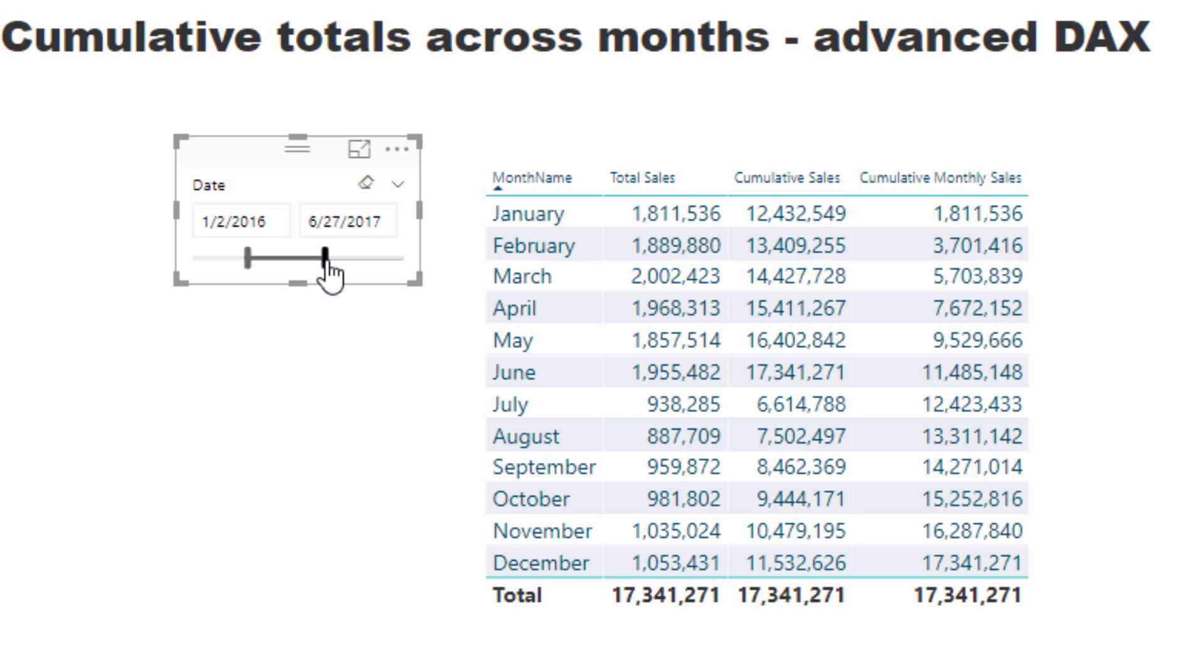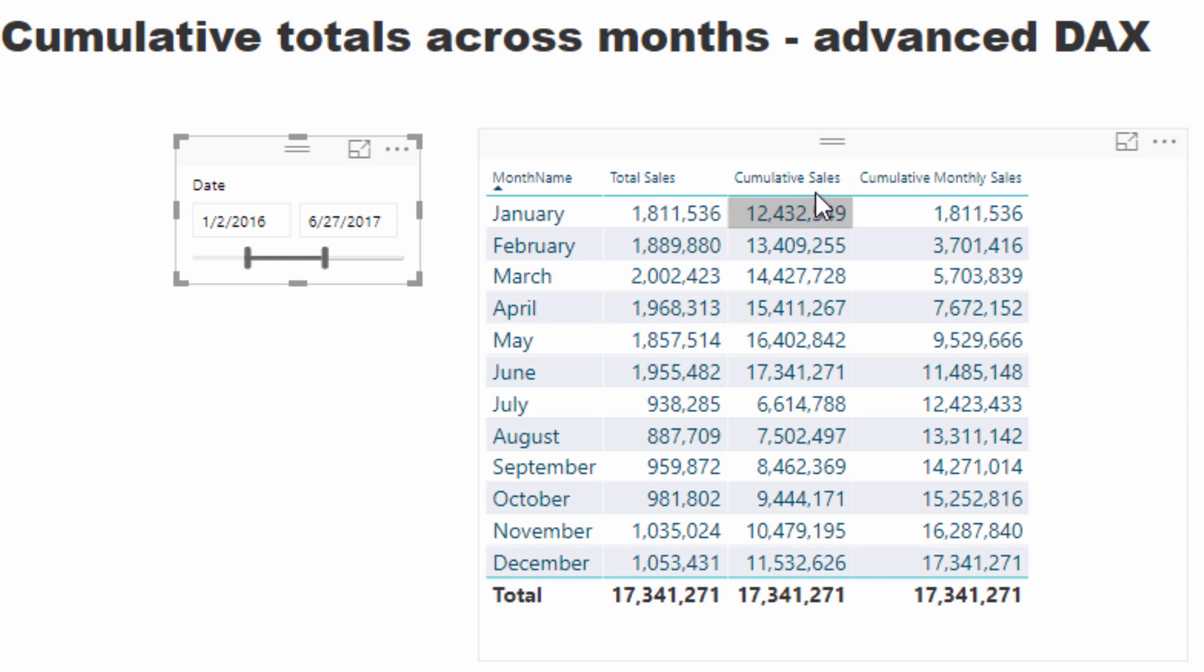So you'll see here that it actually is always accumulating exactly like this one is now. But check out what happens when I actually extend this. It always accumulates from January. It doesn't do this weird thing that the cumulative sales pattern does.